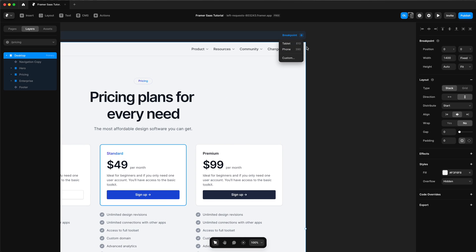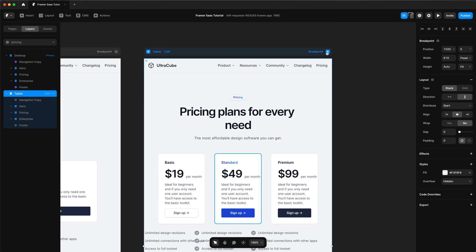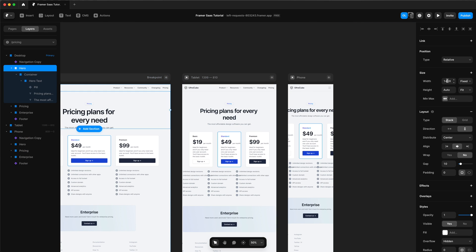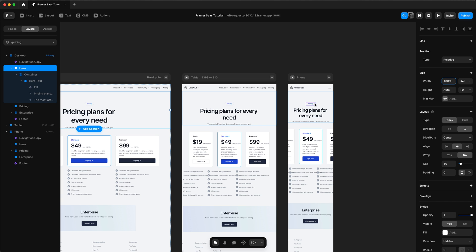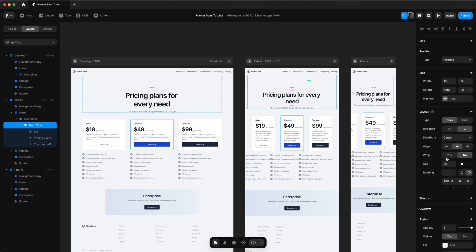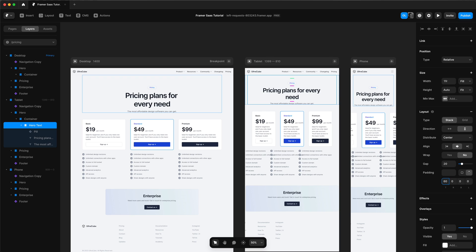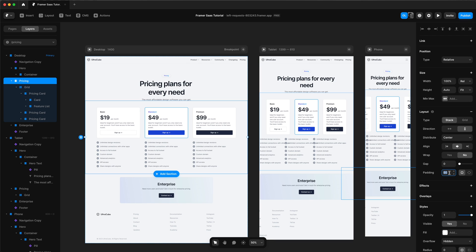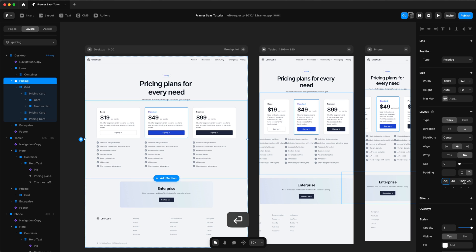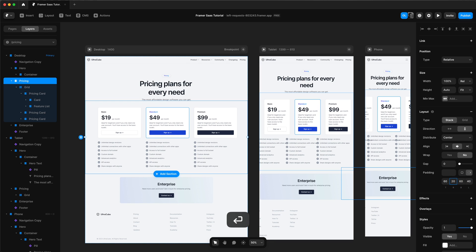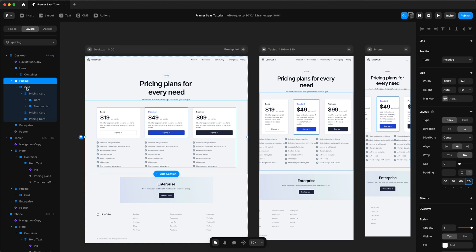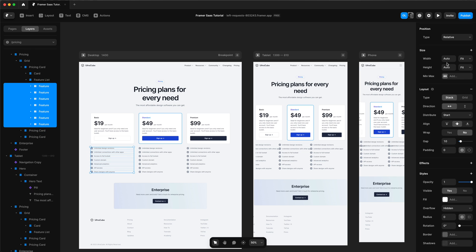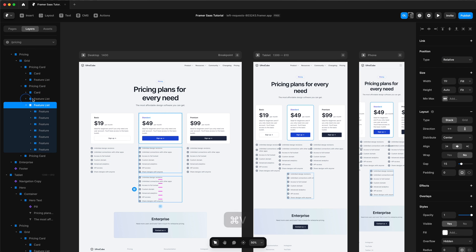Now let's start making it responsive. We'll add a tablet breakpoint and also a phone breakpoint. We definitely need to adjust things, so let's adjust the hero section first — make sure the width is 100%. We'll change the padding of the hero section on the tablet, and then on the phone. We'll choose our pricing section and change the padding for that too, and we'll make the feature list for the pricing cards responsive by changing the width to fill one FR, then copy and paste that into the other pricing columns.